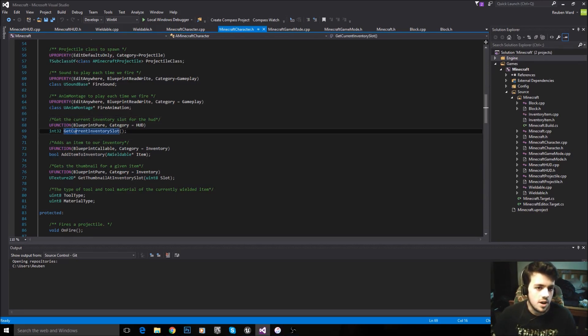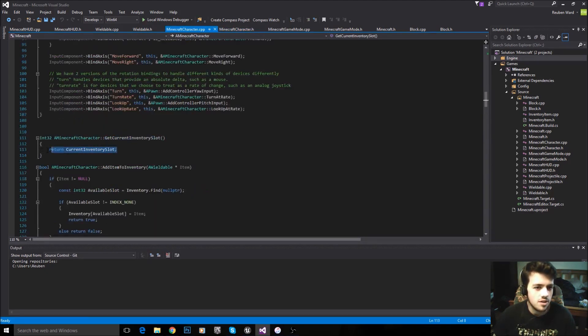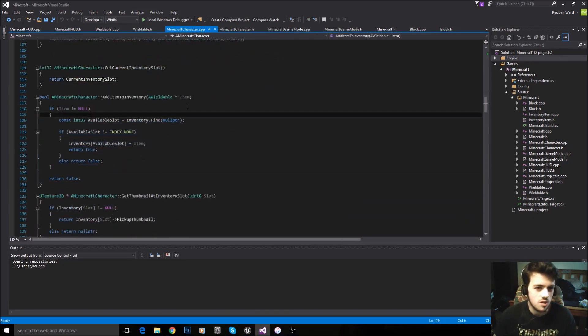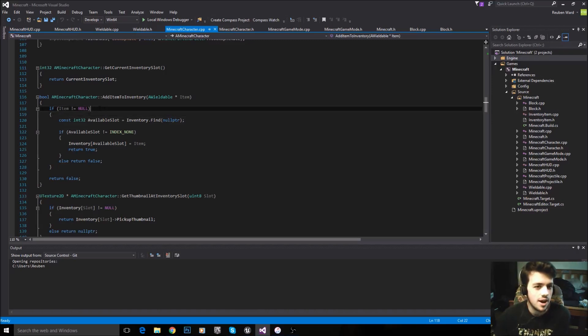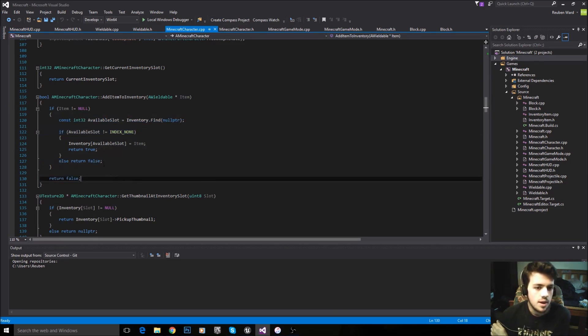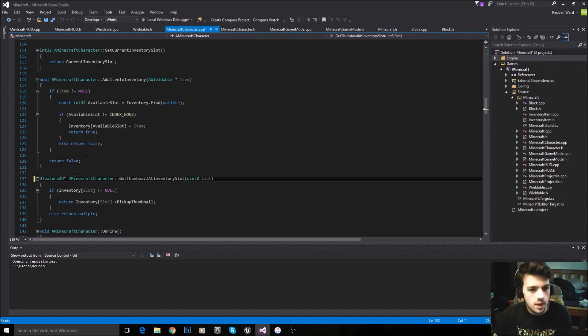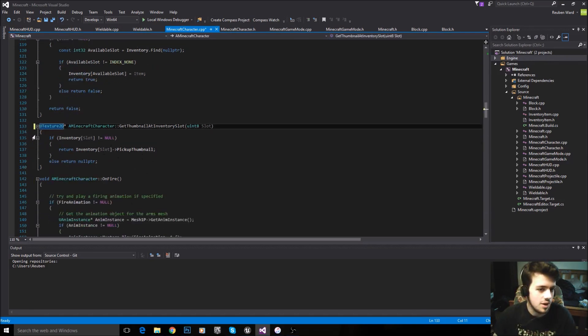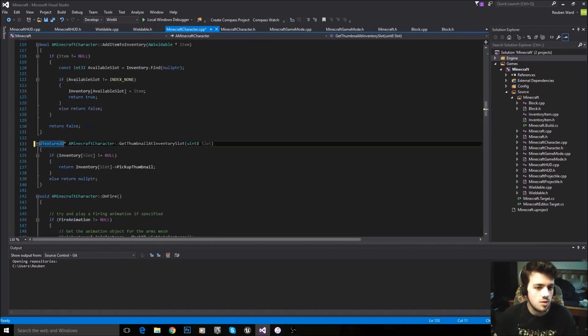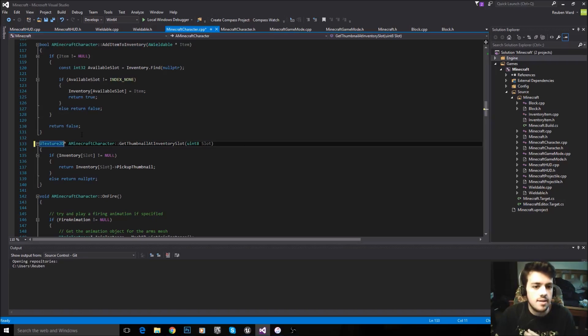Let's see, we have this function here. Make sure to copy that nicely, getThumbnailAddInventorySlot, and addItemToInventory, and getCurrentInventorySlot. Those are all functions that are very important to our HUD. If we don't have these functions, our HUD will literally be impossible to make. We need those functions. Those functions are laid out like so. So I'd start with this one, getCurrentInventorySlot. If I go to the definition, all that does is return that variable we made called the currentInventorySlot.